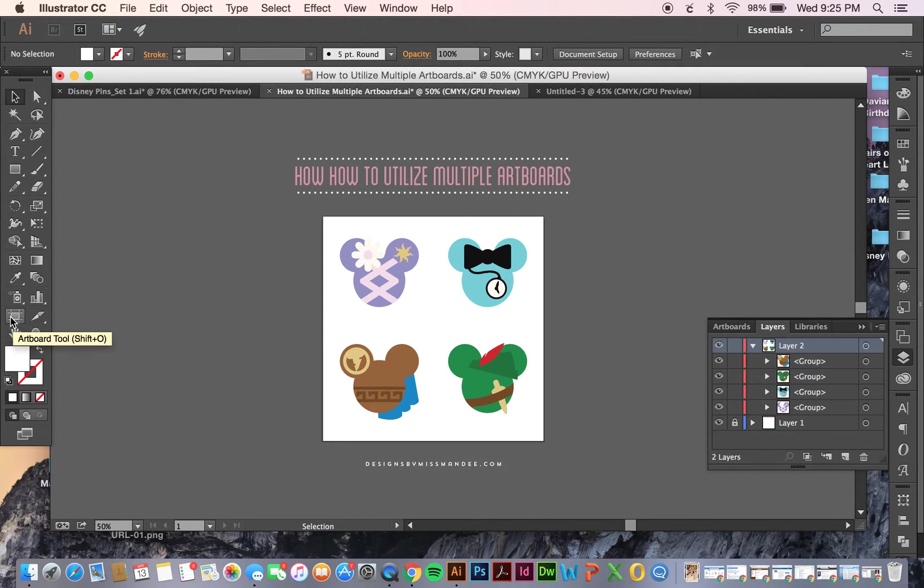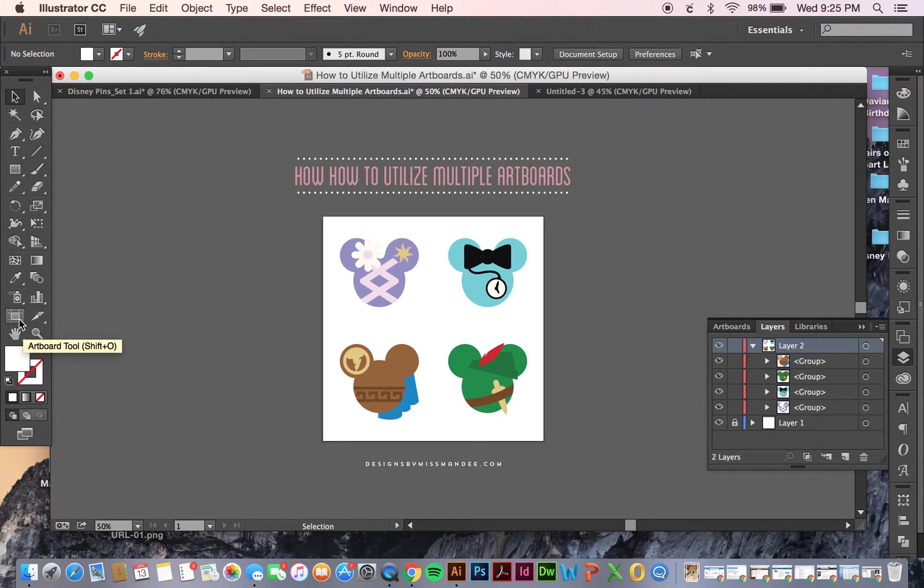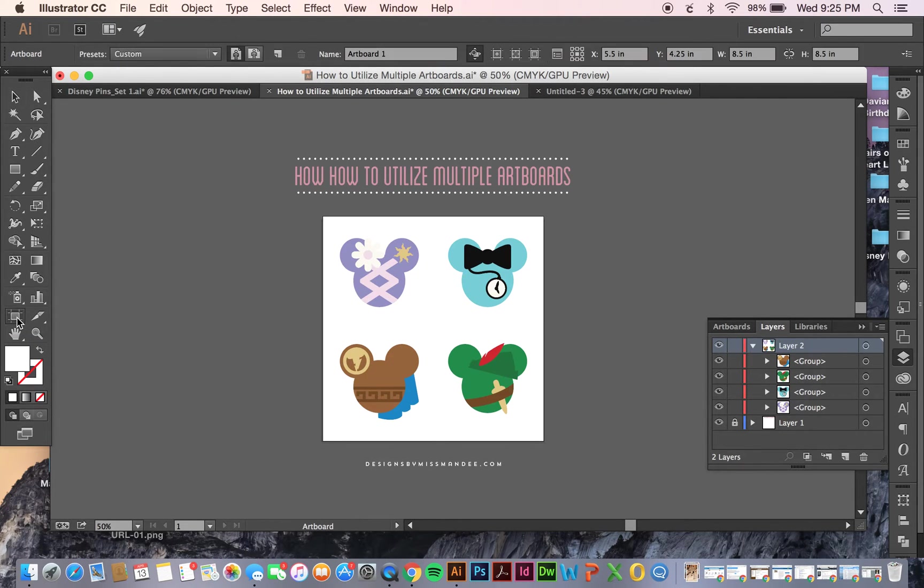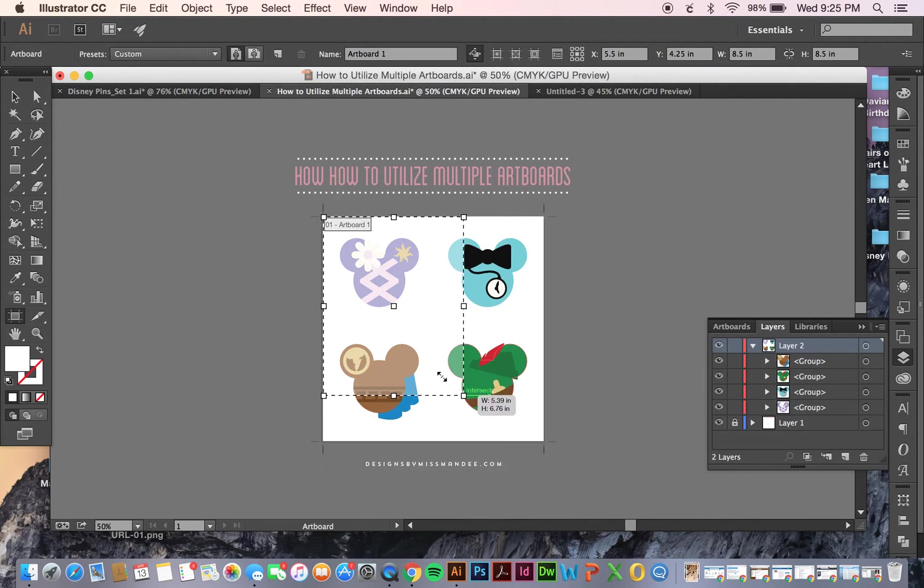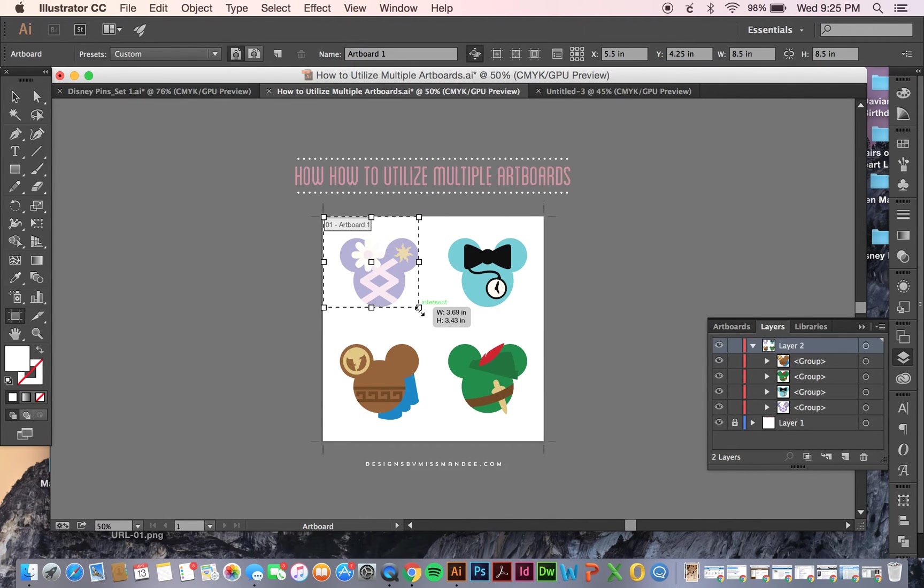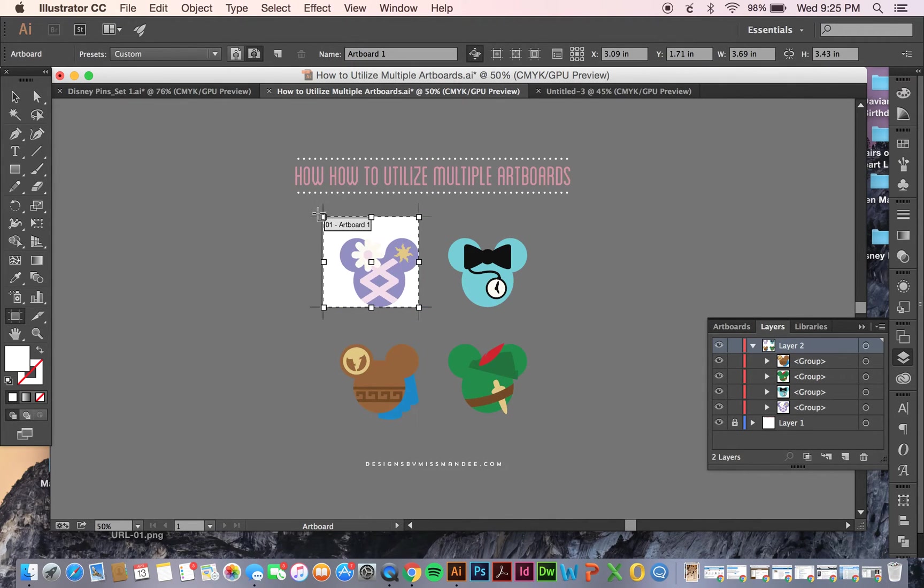All you need to do is go to the artboard tool, or Shift and O, and you can scale this to whatever size you want.